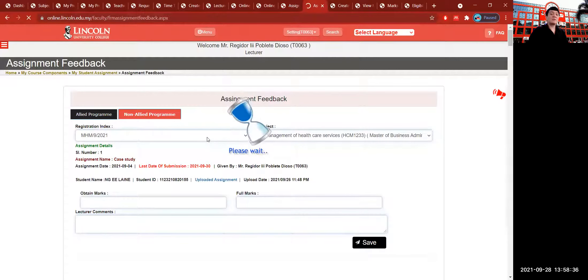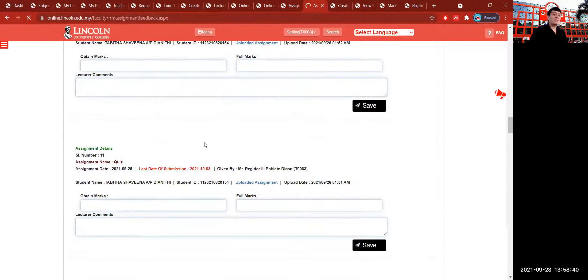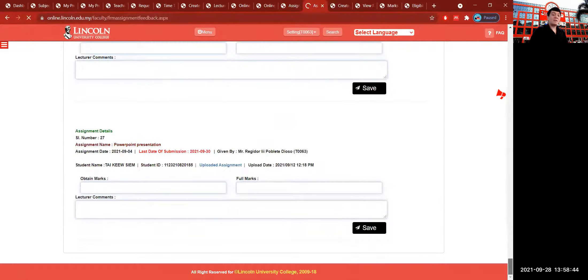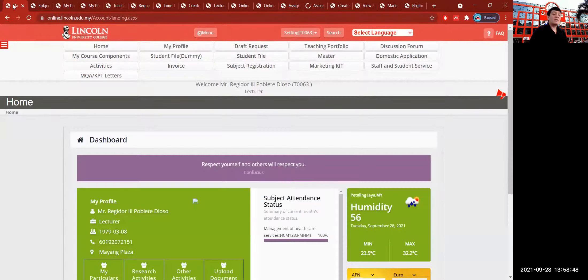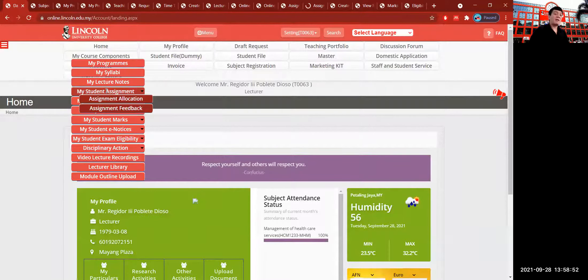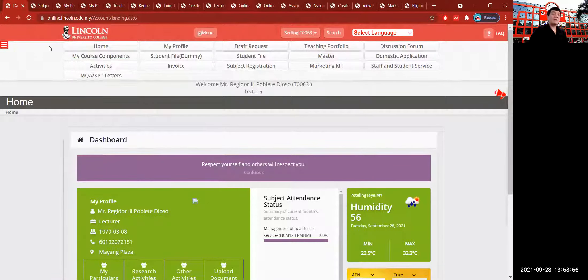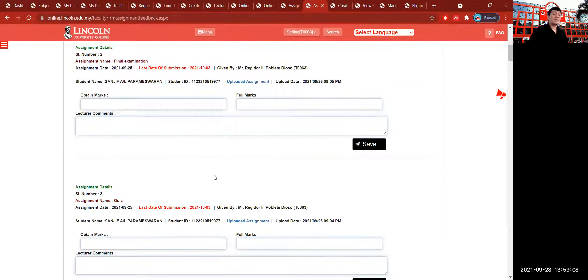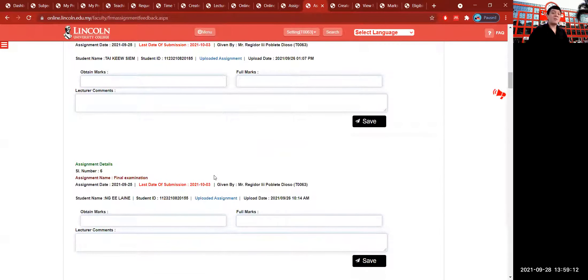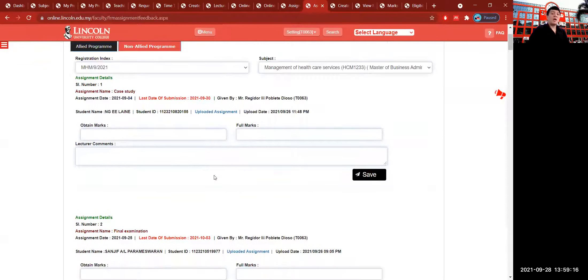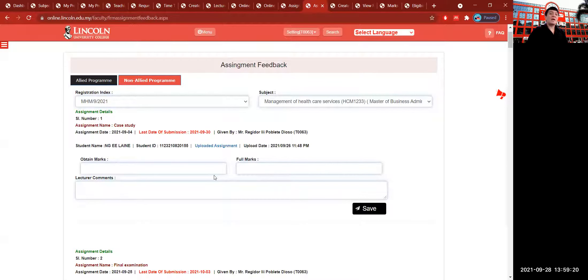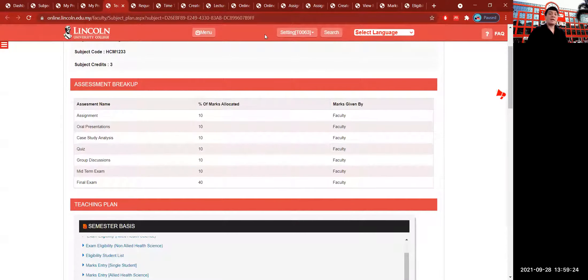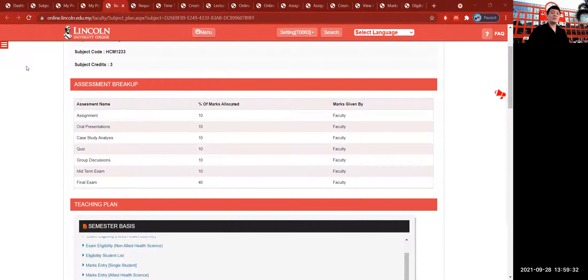The portal shows the assignment feedback. As you can see, students have submitted all their assignments based on what you allocated. This is found on the dashboard under My Course Component — My Assignment icon, then My Assignment Feedback. Clicking My Assignment Feedback shows all the feedback here, ranging from case study to final examination. The percentages are also found on My Syllabi under Teaching and Learning. The marks are allocated by the faculty and are uneditable unless you request a change.